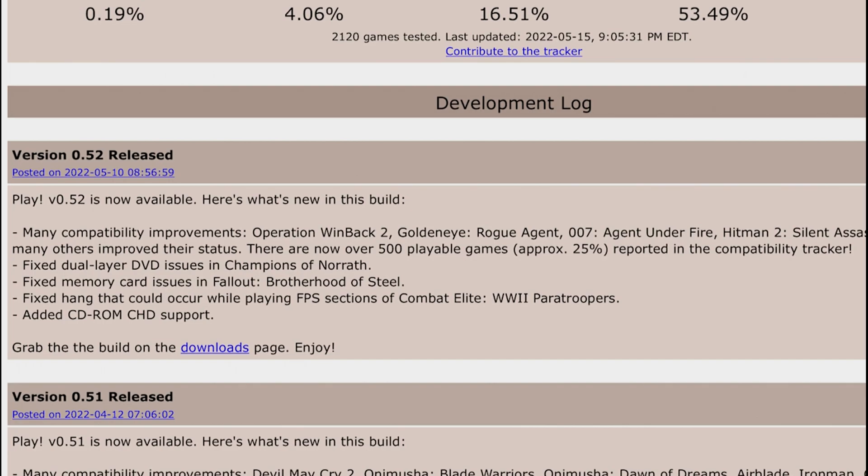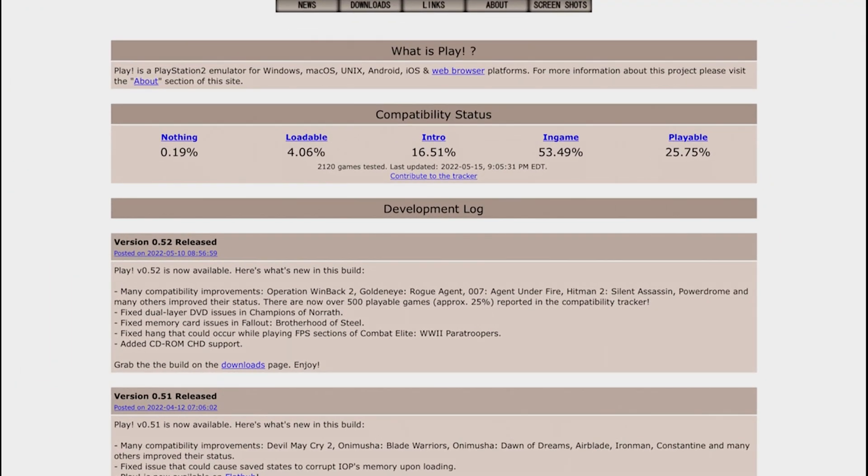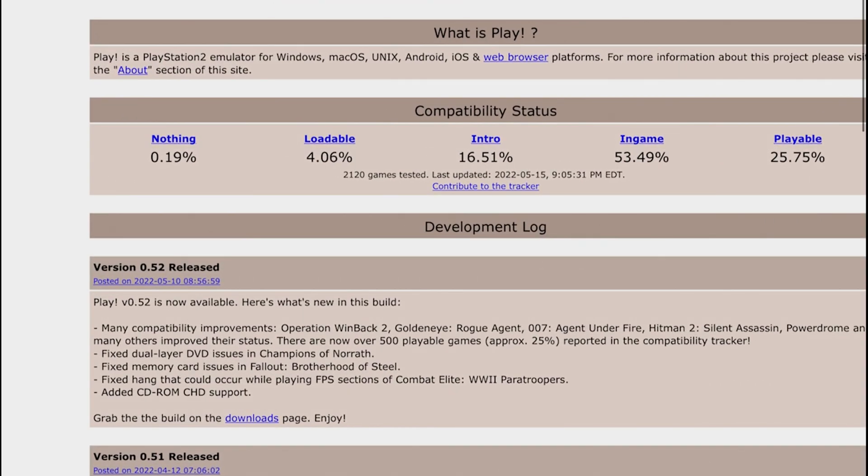The compatibility tracker you're going to find it all the way in the top right here and it's going to tell you what percentage of the PS2 library are playable or not, which include games when you load it but it doesn't do anything else, intro but it doesn't pass through the intro, in-game you could play it but it's not 100%, and there's the other percentage which is 25% that are 100% playable.